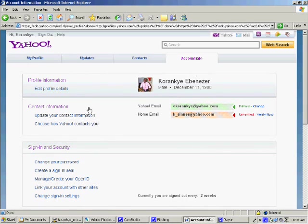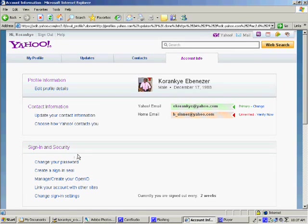After that, another page will be displayed. Then under the sign in and security, you click on change your password.